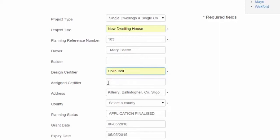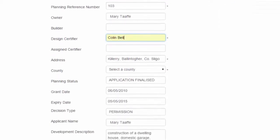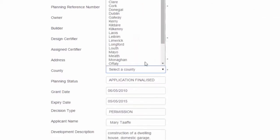At this stage we may or may not enter the assigned certifier name. If it's at design stage, the builder and the assigned certifier will not be entered. We select the county again.